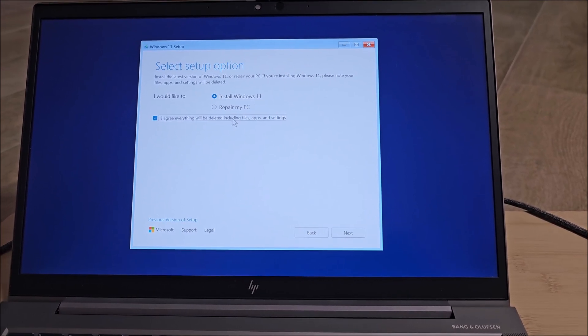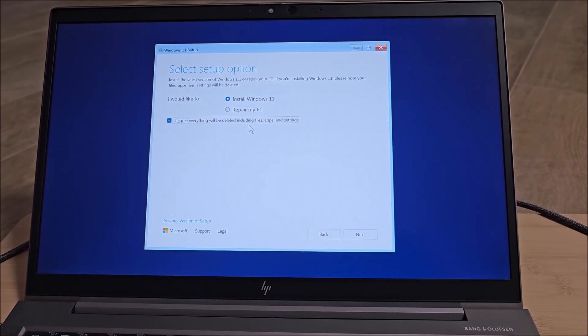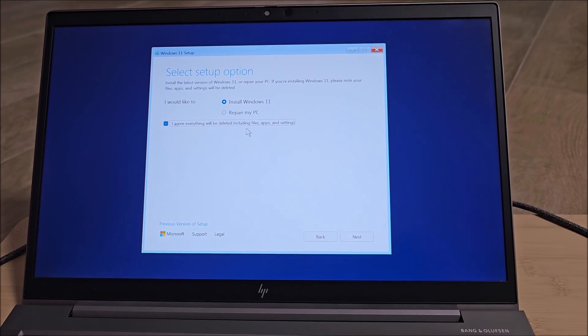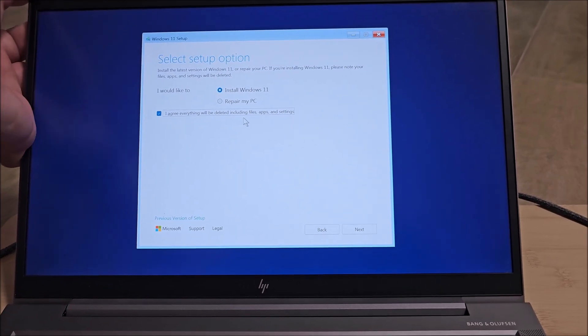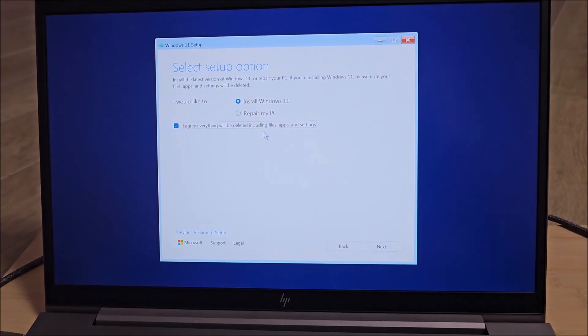Next, keyboard. Nope, we need US input, US, because we have a US keyboard. And next, install Windows 11. Everything will be deleted. Yeah, it's already empty, the SSD.